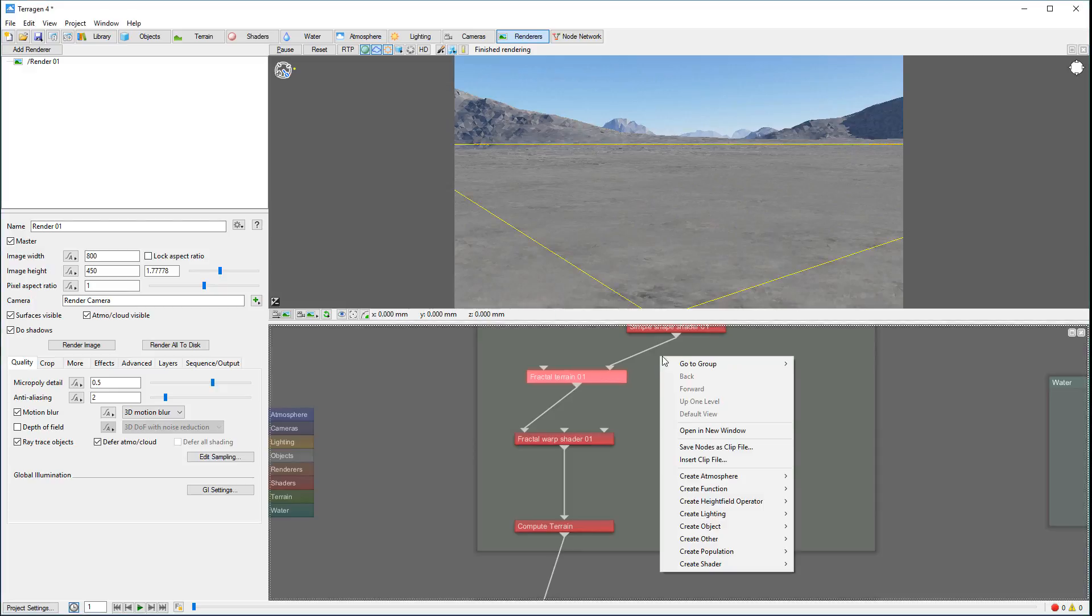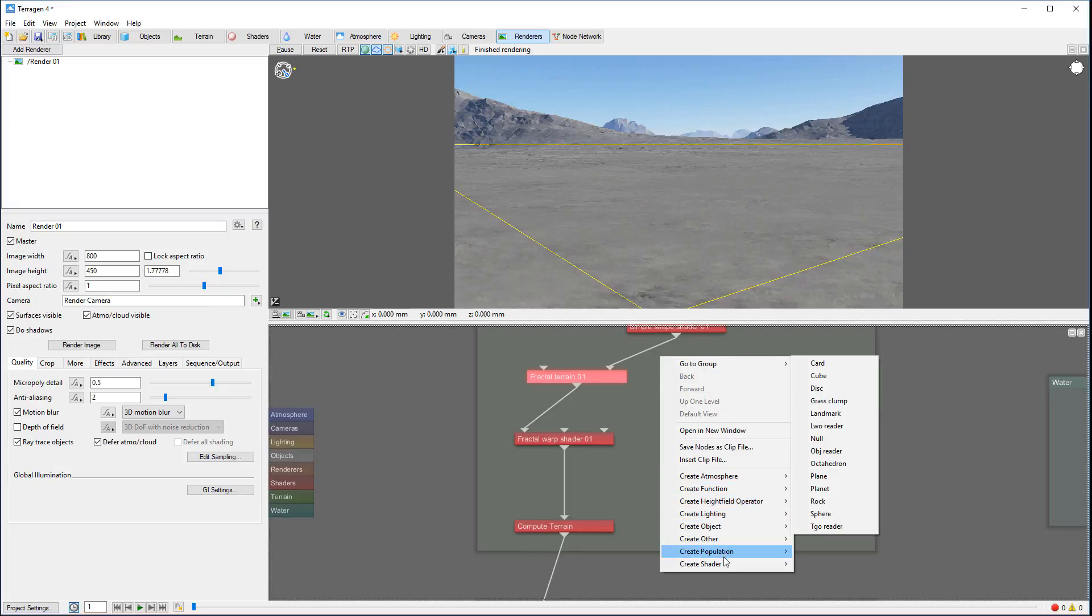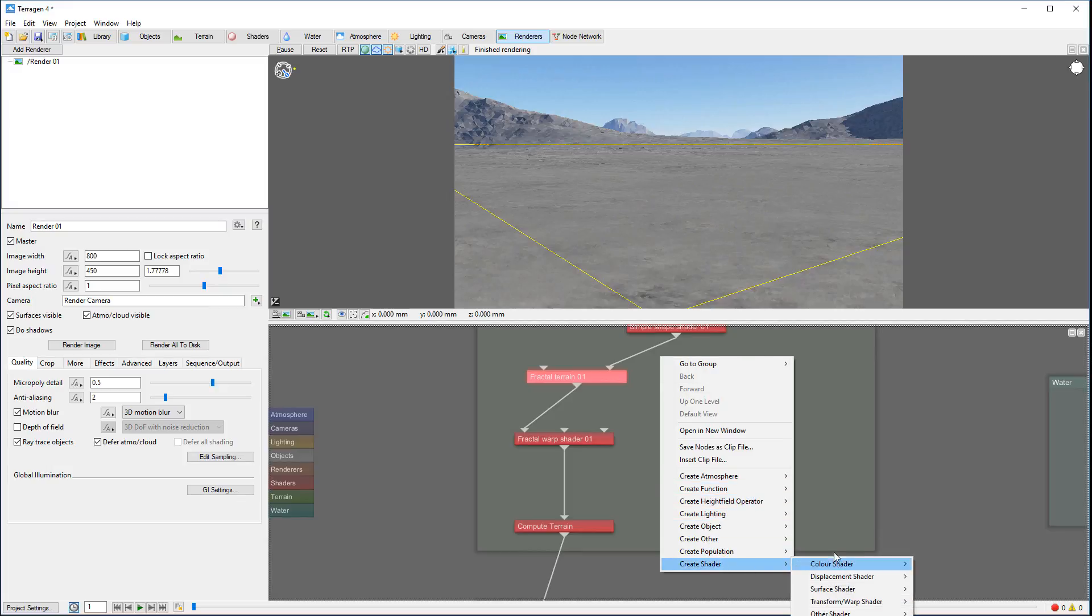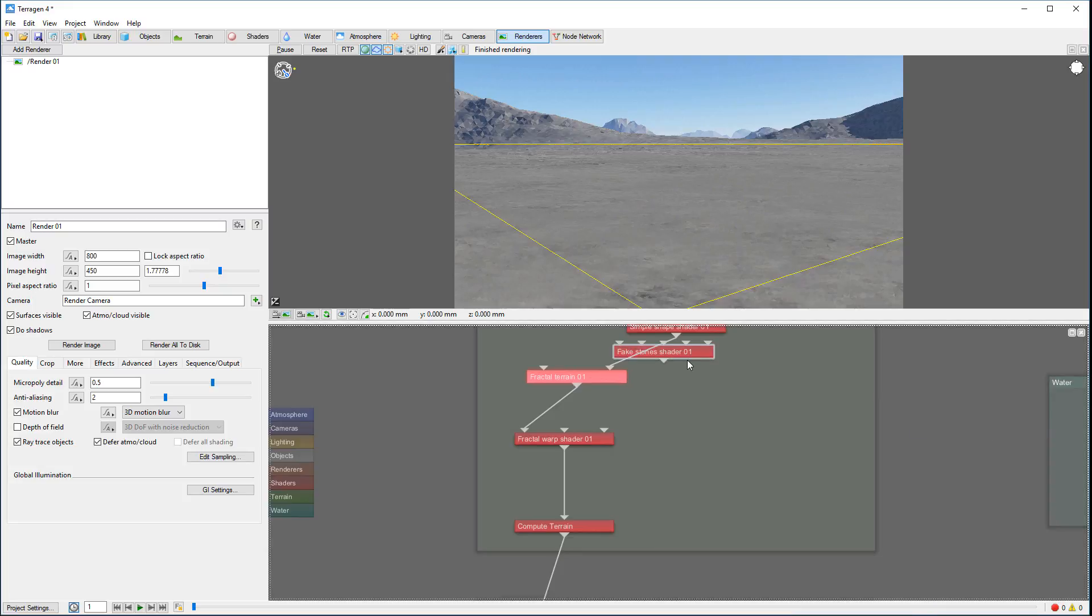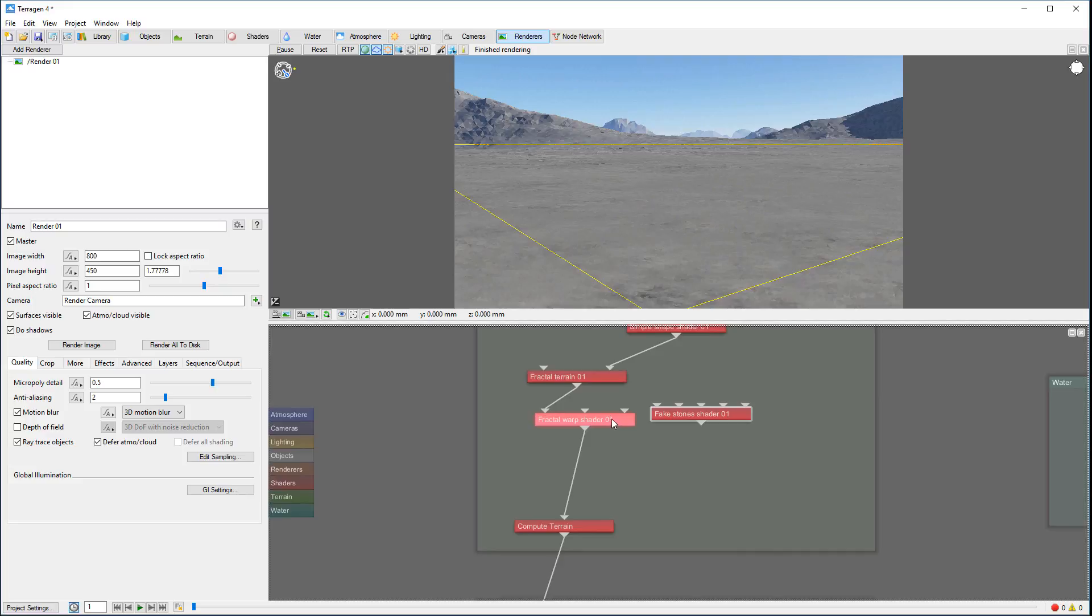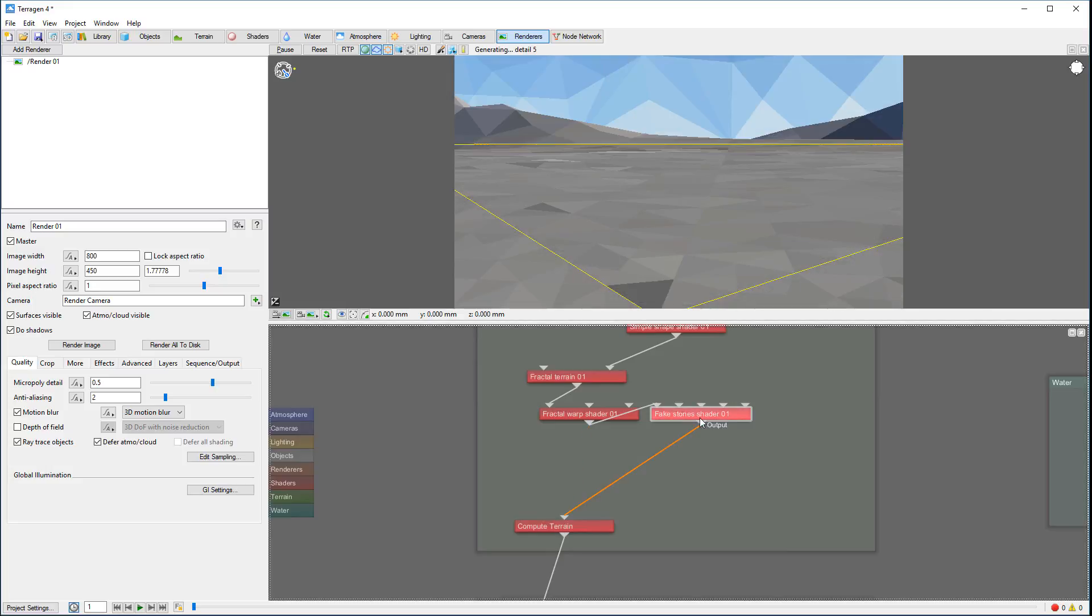I'm going to create a displacement shader and we'll create a fake stone shader. Okay, so we'll bring between compute and we'll select right here.